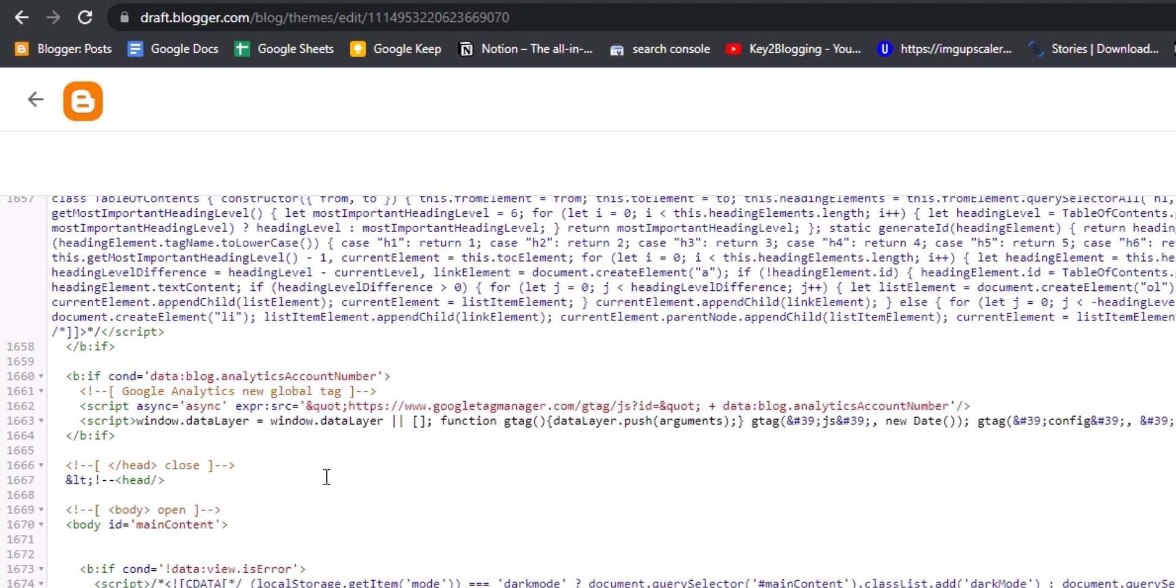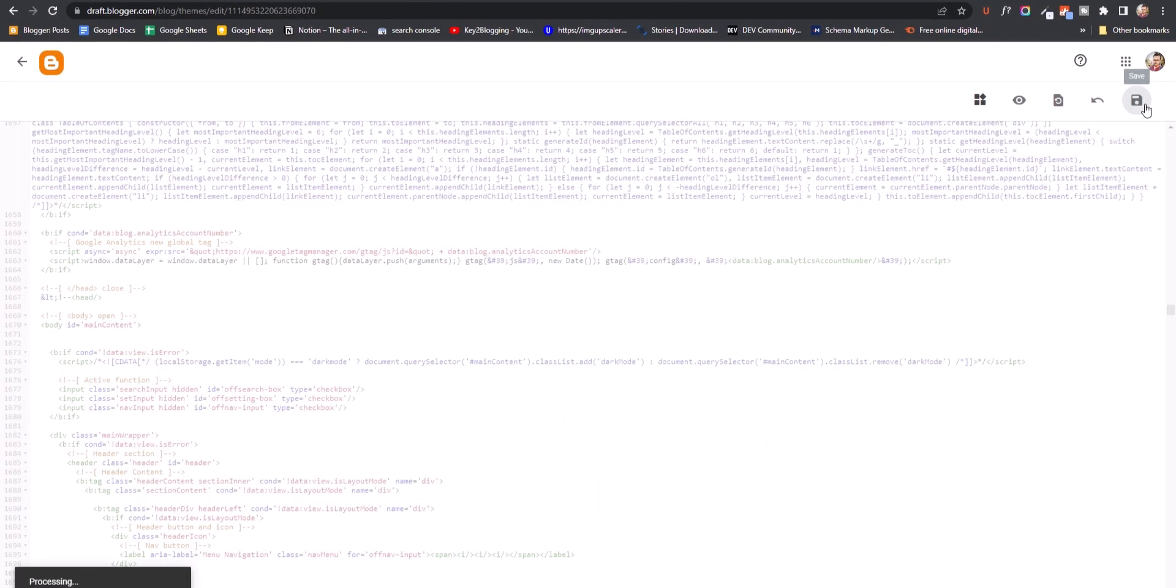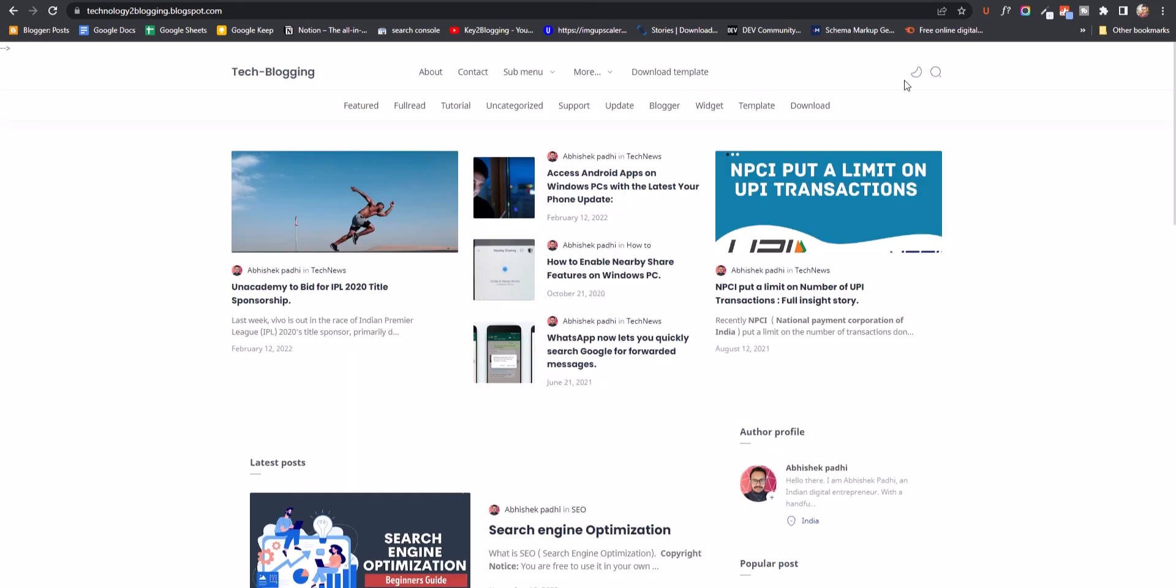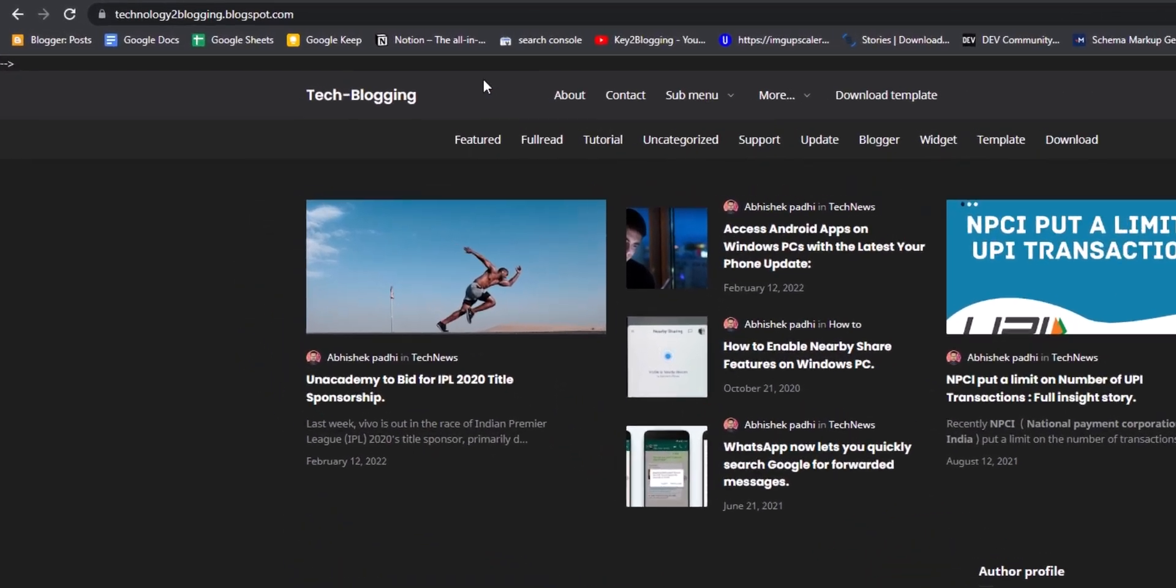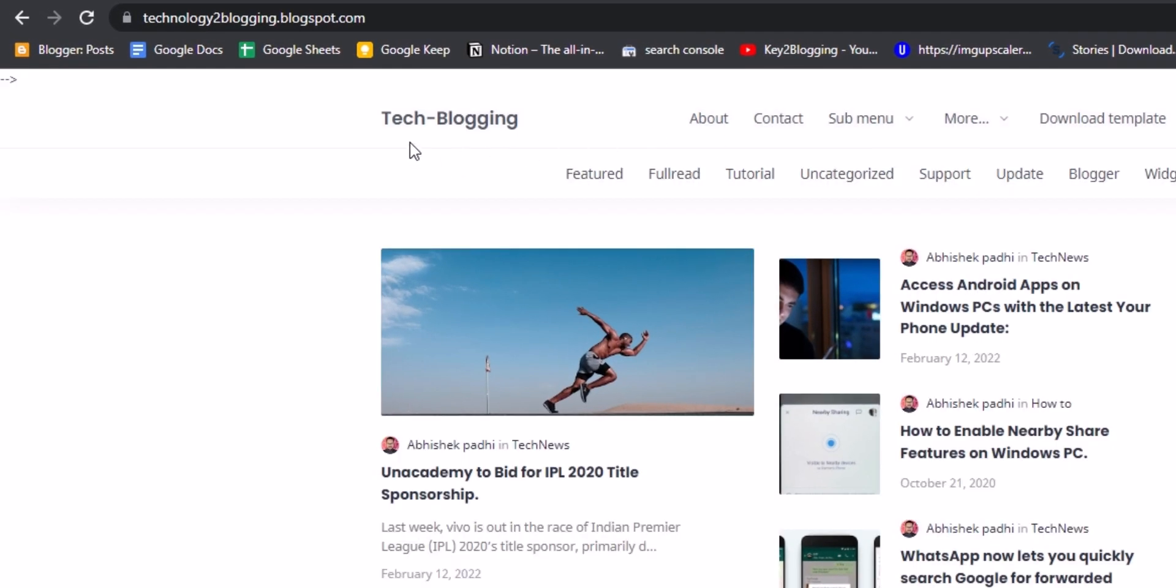Let me click on save here. Earlier if you saw there was a bar like this, so let me refresh this page.